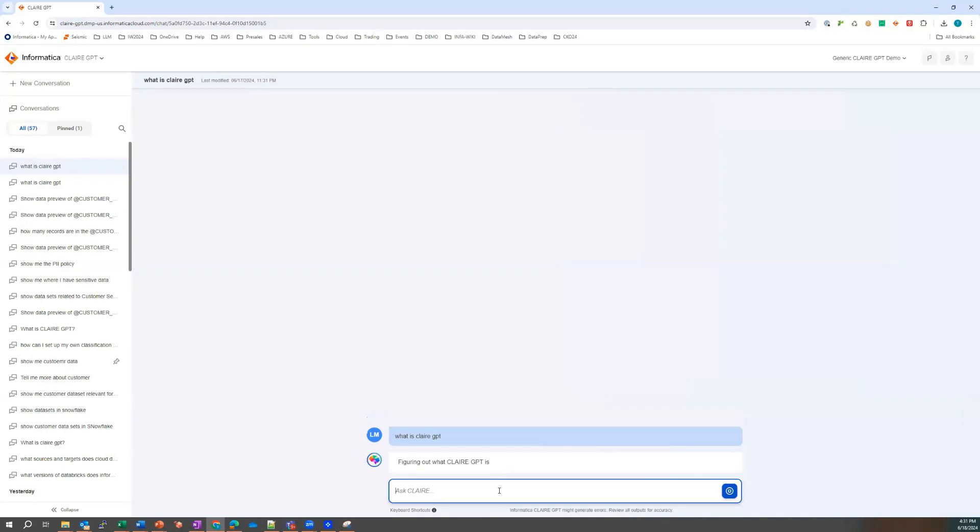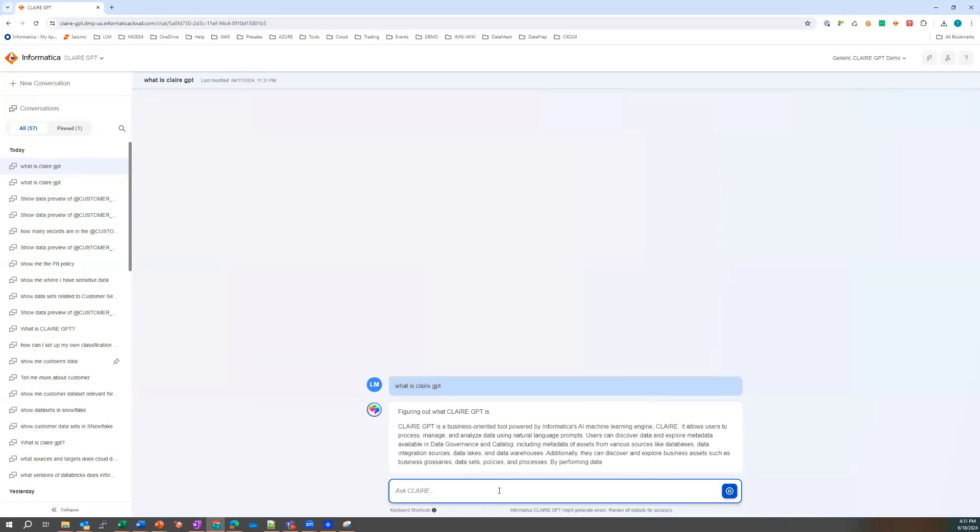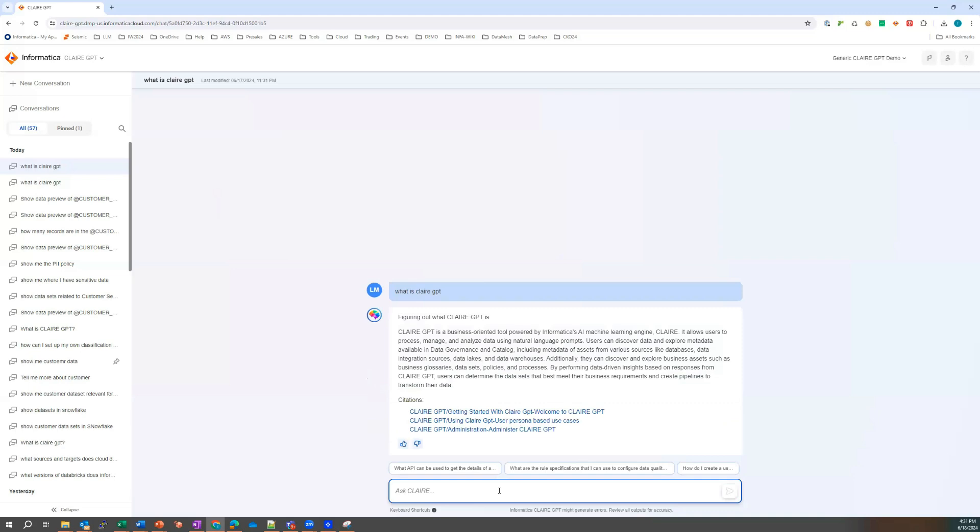And Laura will get a prompt back basically describing what Claire GPT is. Let's just quickly read through that. Claire GPT is a business-oriented tool powered by Informatica's AI machine learning engine called Claire. It allows users to process, manage, and analyze data using natural language prompts. And there's more verbiage there and there's some citations.